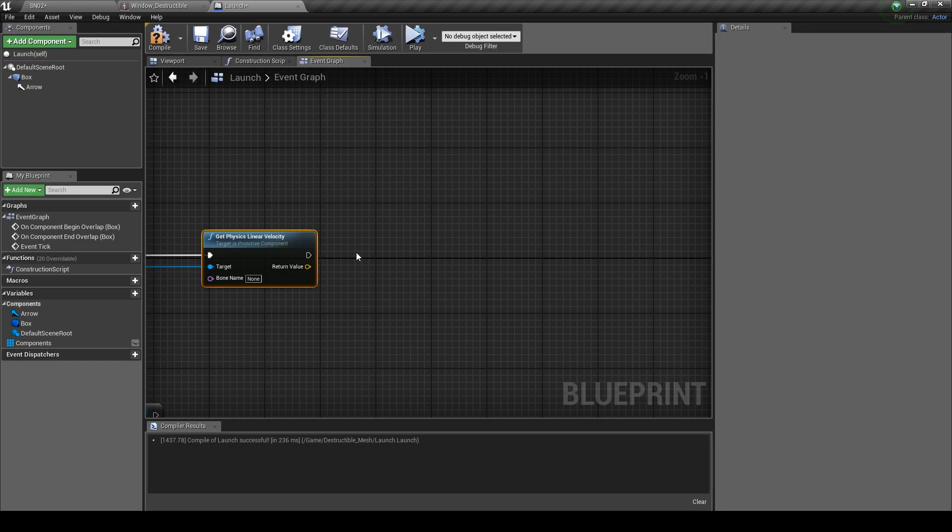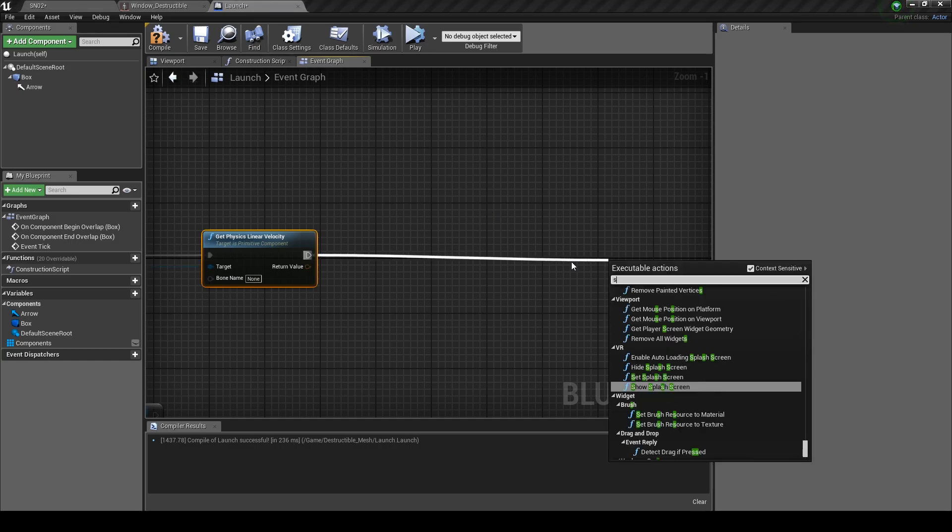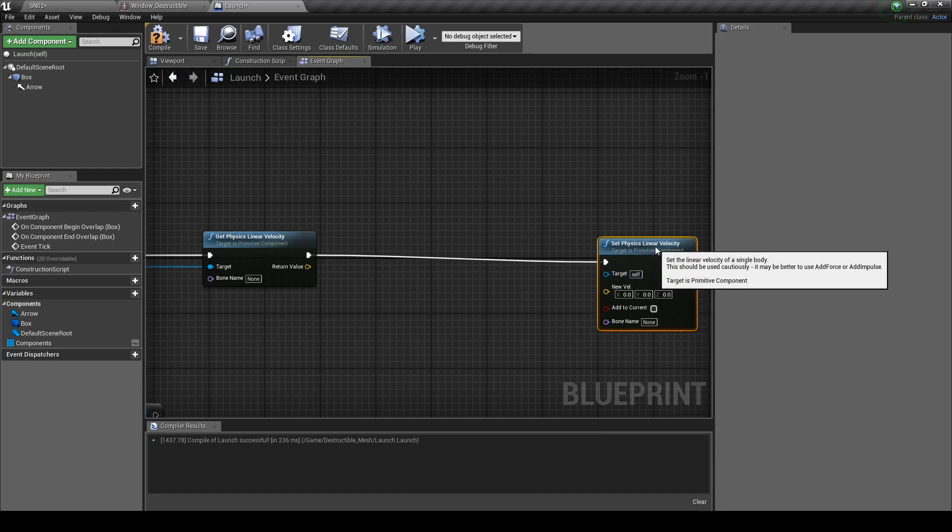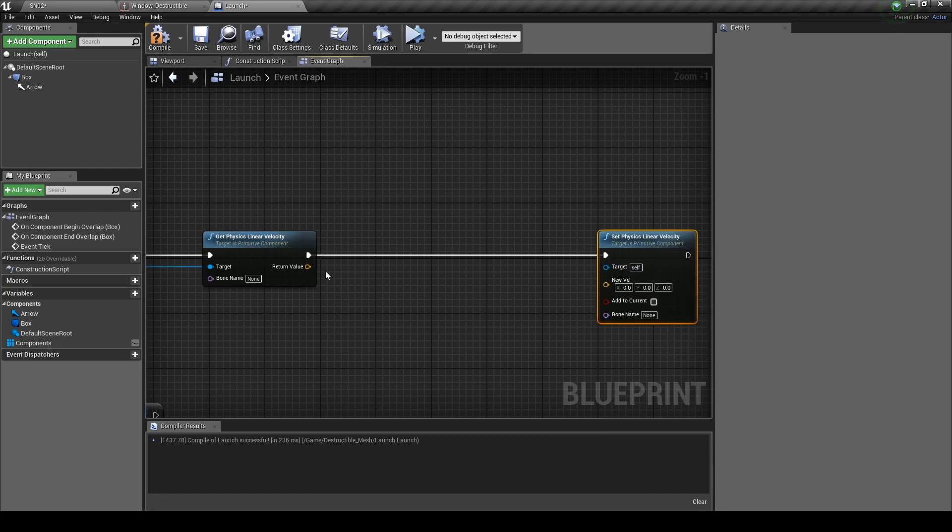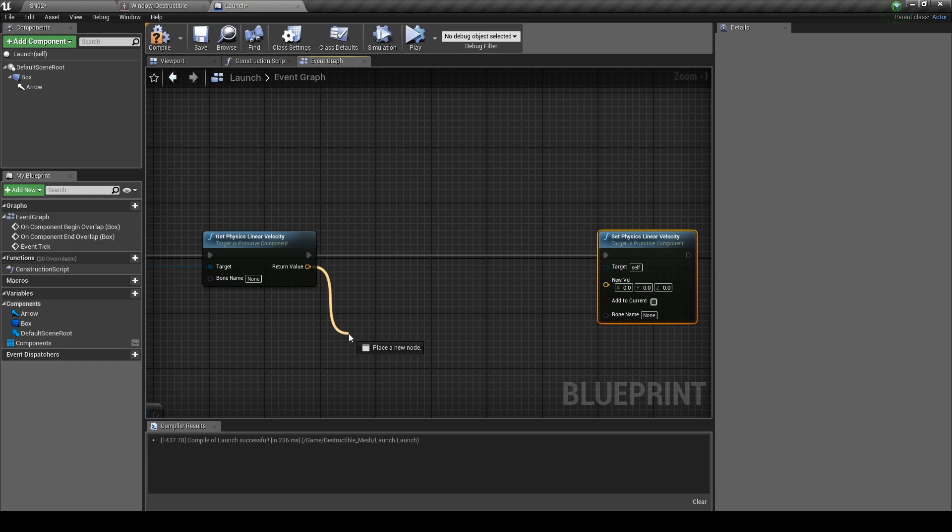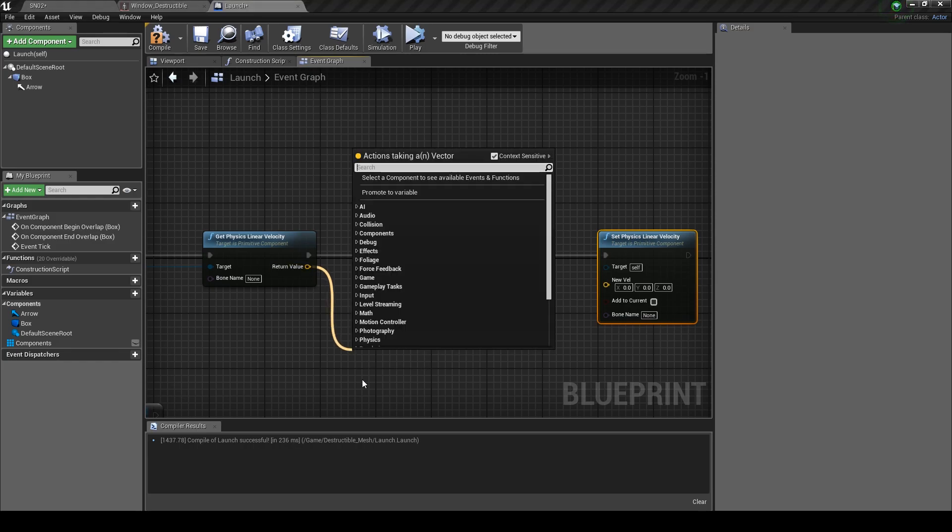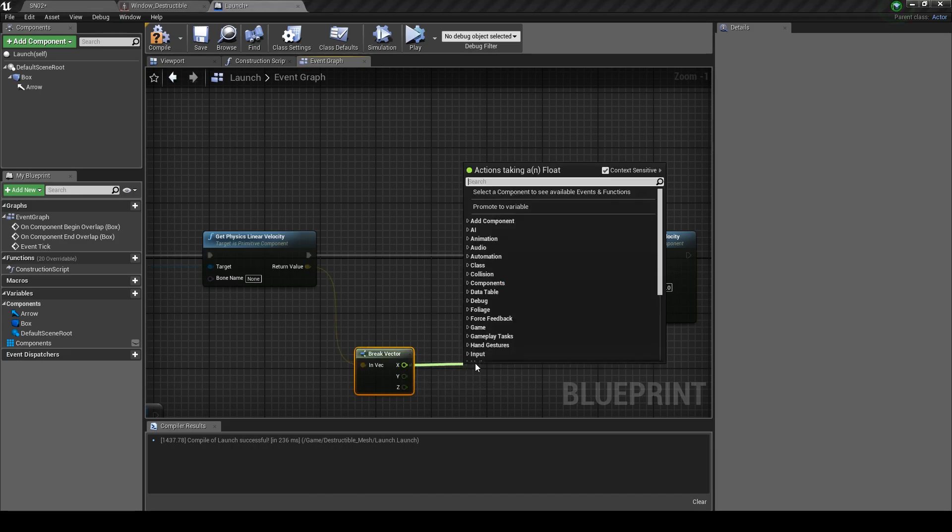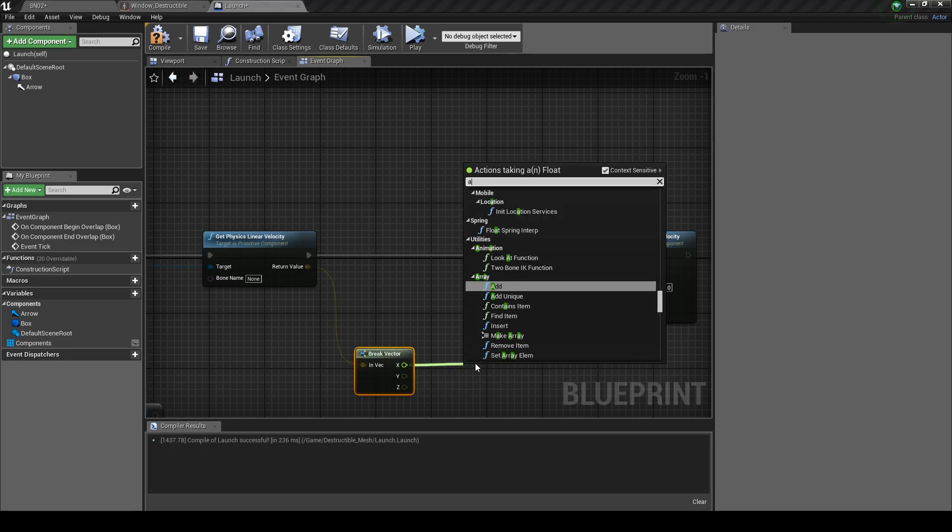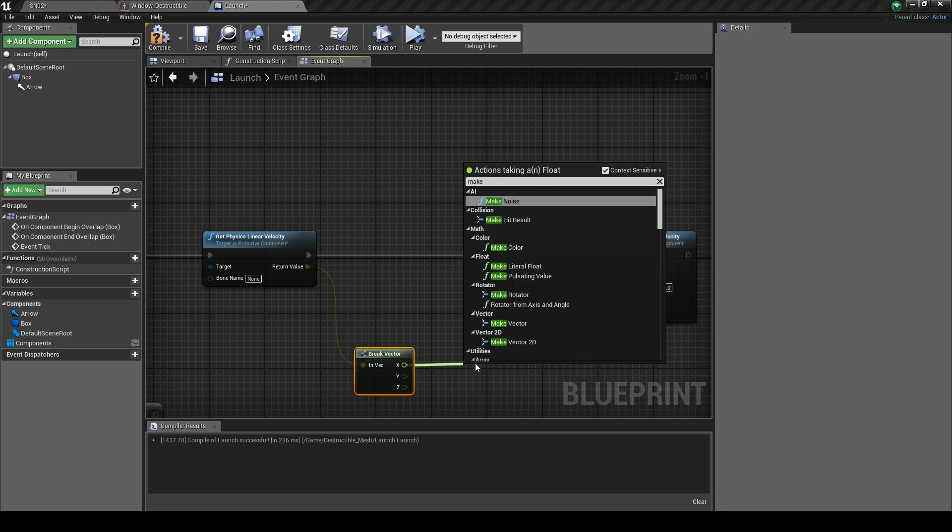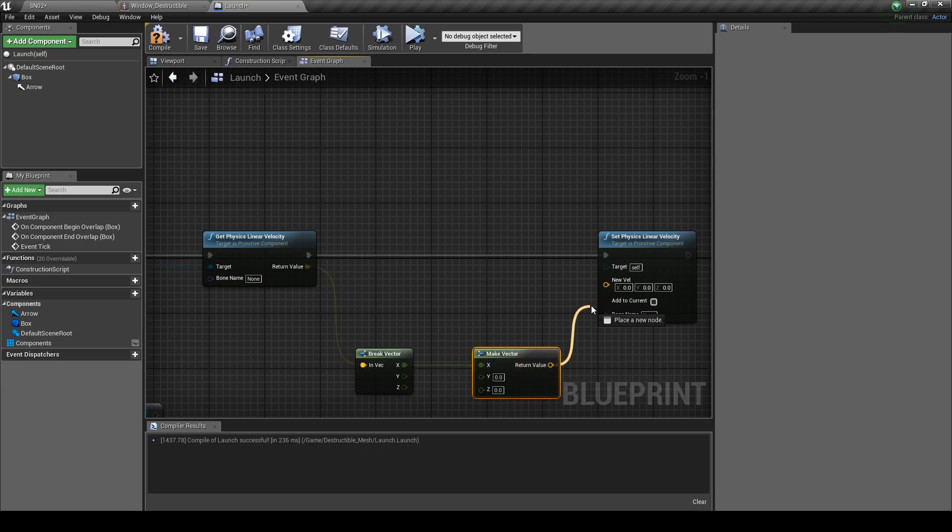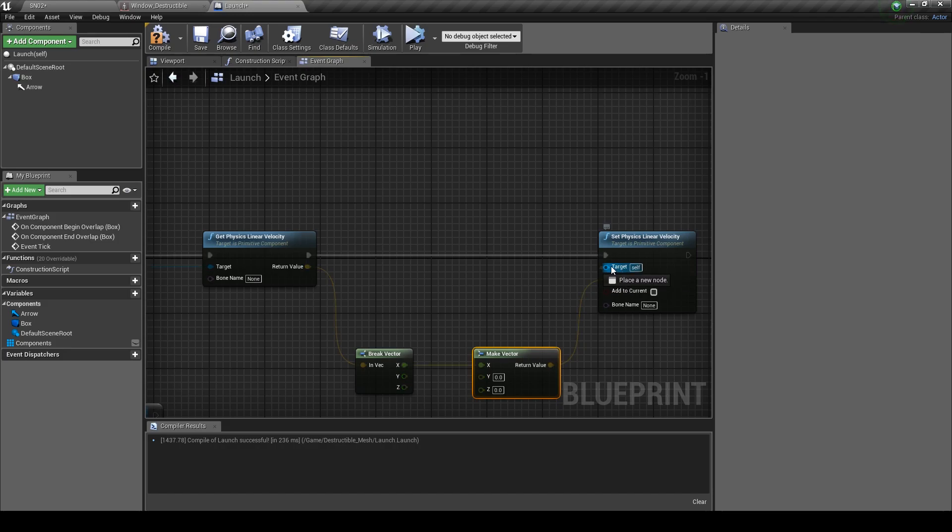From the Linear Velocity drag out and type in Set Physics Linear Velocity, then hit enter. From the return value drag out and type in Break Vector so we can get a list of values. From the x value drag out and type in Make Vector. Plug the return value into the new value and set the target to array elements.